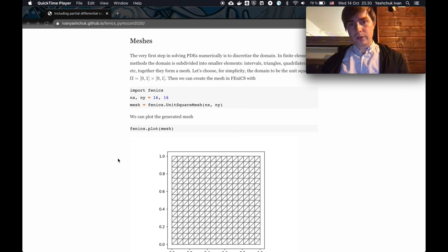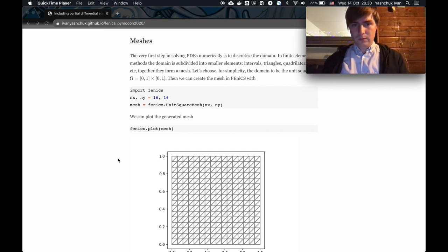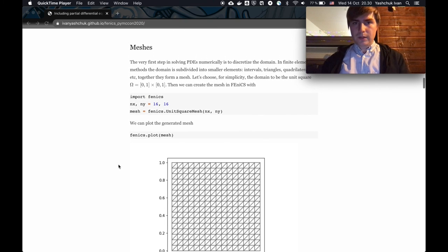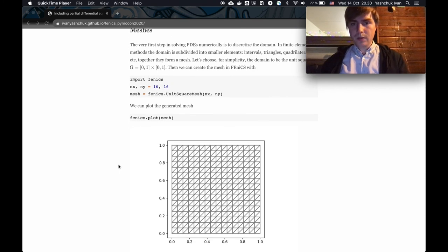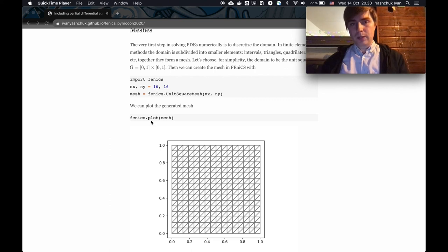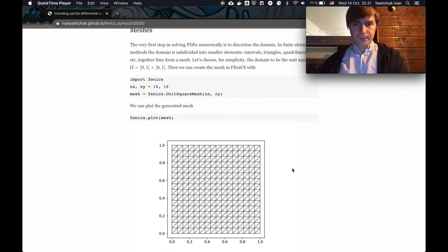The very first step in solving any PDE is to define what is the domain where you solve your equation. FEniCS uses a method called finite element method, which requires discretization of the domain. If we consider a unit square, we subdivide it into smaller triangles — these are the finite elements — and the collection of these triangles forms a mesh. In FEniCS we can generate this mesh using these commands and then visualize it.